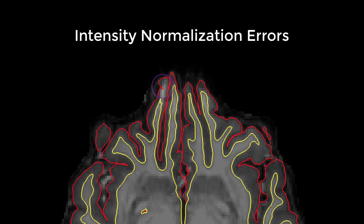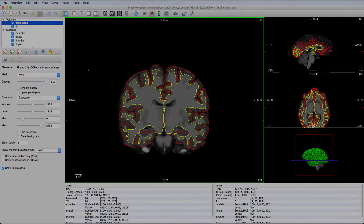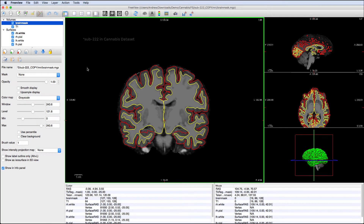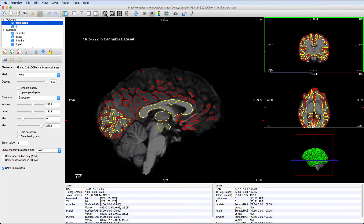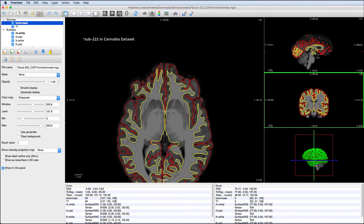To fix this, we will use control points, which boosts the intensity of the voxels surrounding the control point. You can find these errors in any viewing orientation, but I find it easiest to detect OFC and ventral temporal errors with the axial view.